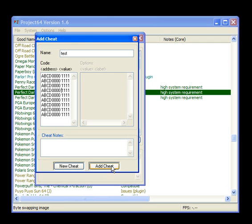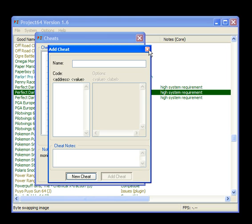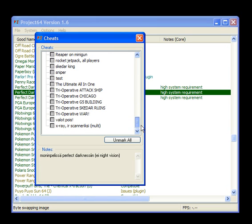Now we can add this cheat. Let's add it. It takes some time because I have many cheats already. Now we can close this window down. And it's somewhere here. Test. There.